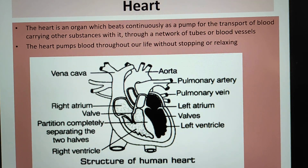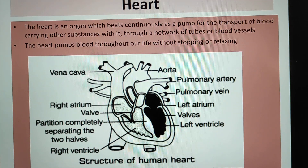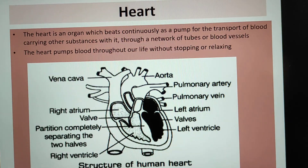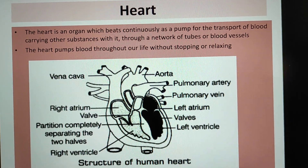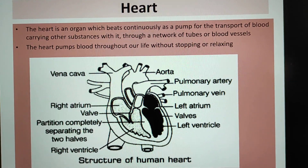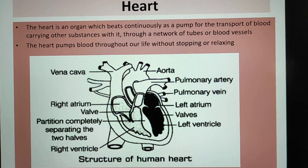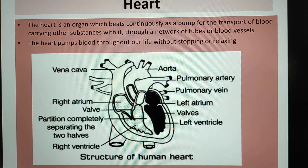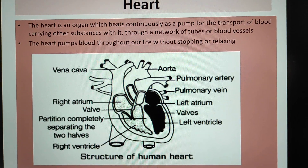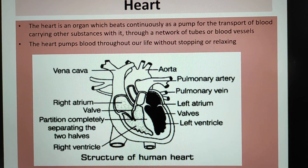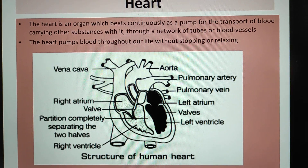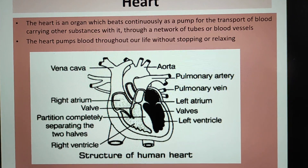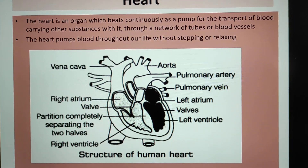Let us see the labeling part. As you can see, first there is the aorta, which is the main artery, the pulmonary artery, pulmonary vein, left atrium, valves, left ventricle, right atrium, valve, a partition completely separating the two halves, right ventricle, and on top you can see it is written vena cava.